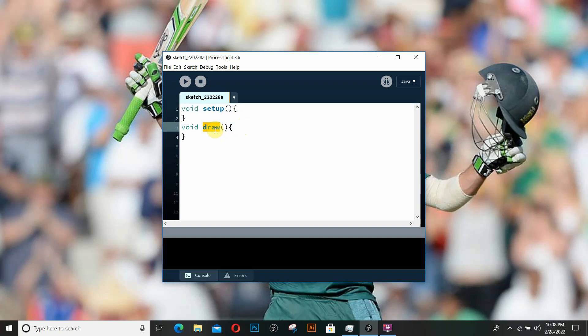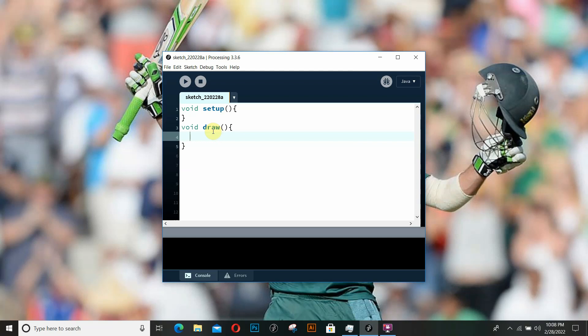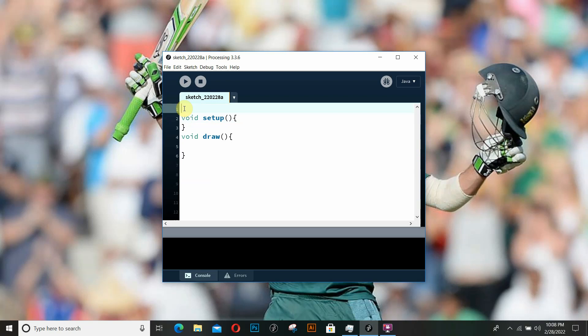The draw function runs continuously. It's basically a loop, and as you might have already guessed, the draw function which acts as a loop is what is used to create animations. Let's get into the coding to understand how the setup and draw functions work.